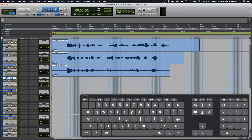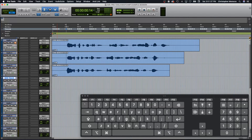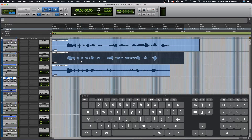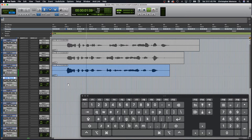Or hit the M to mute. You can also use the hand grabber to select a clip, then press Command plus M, which will mute only that clip.